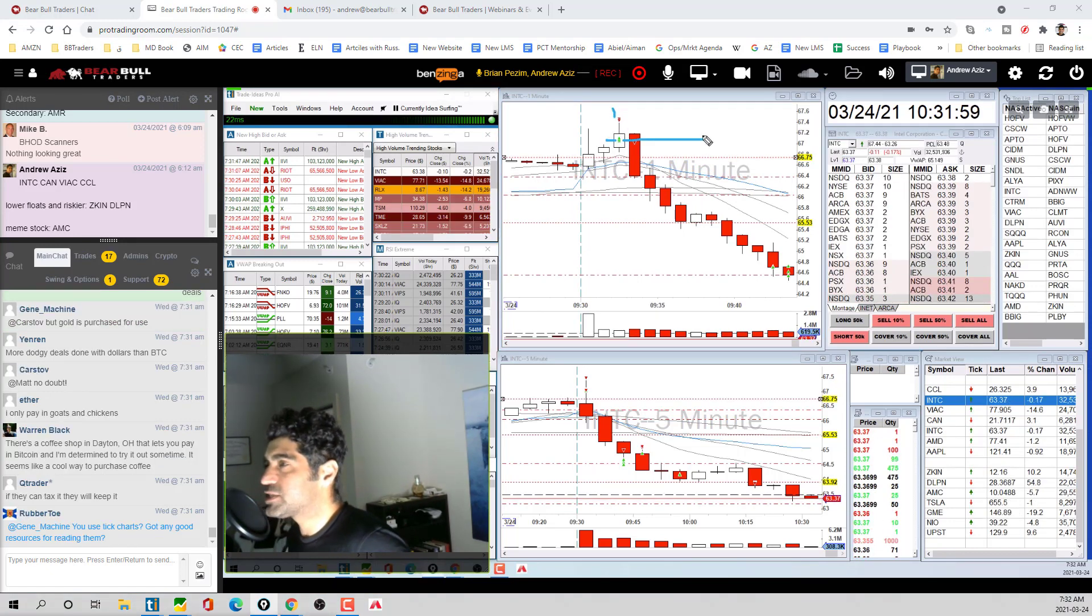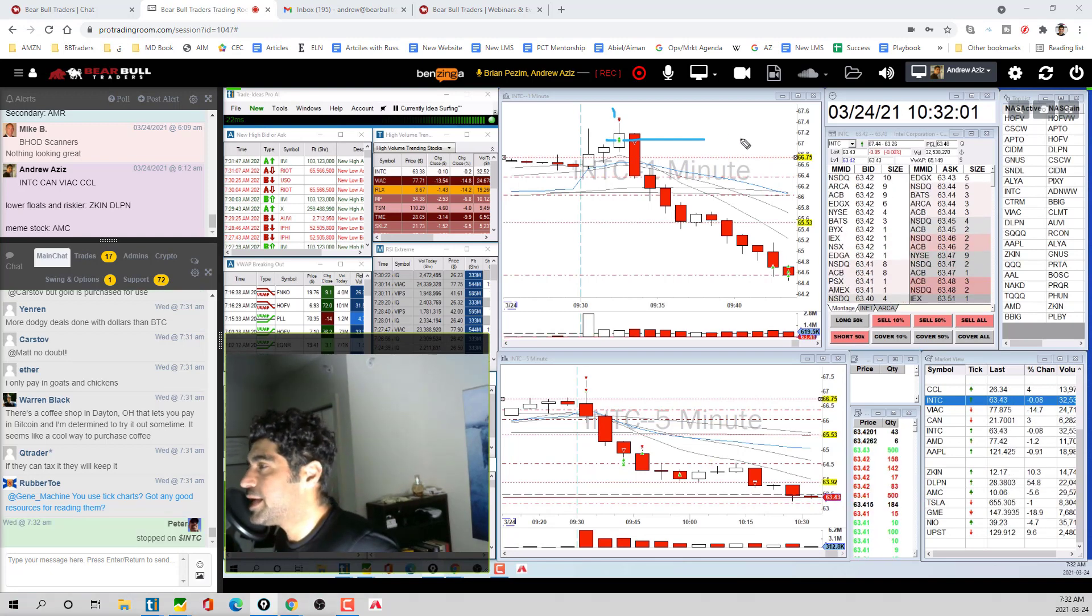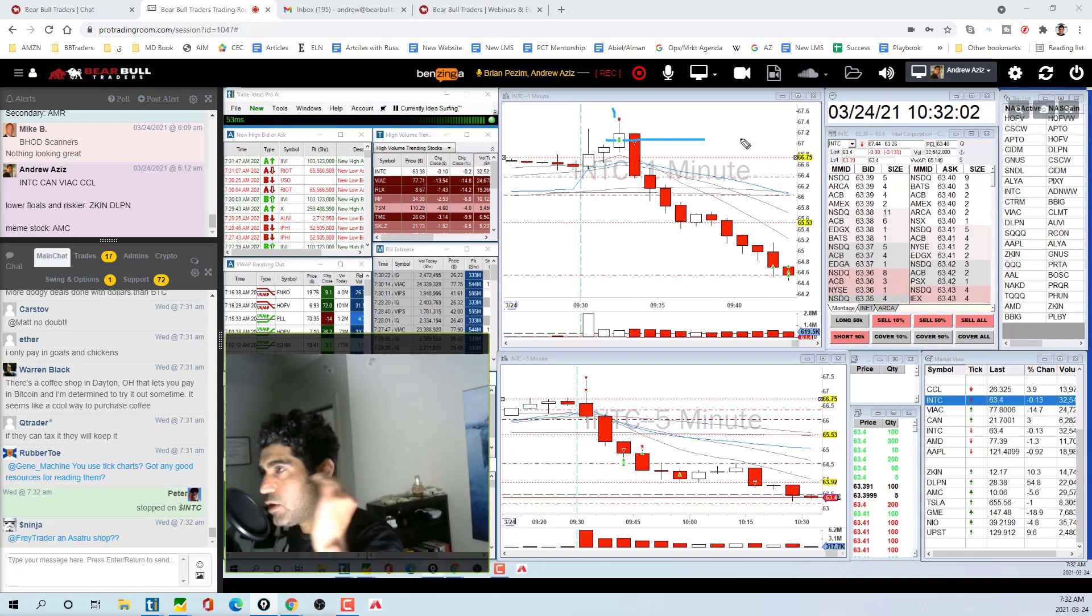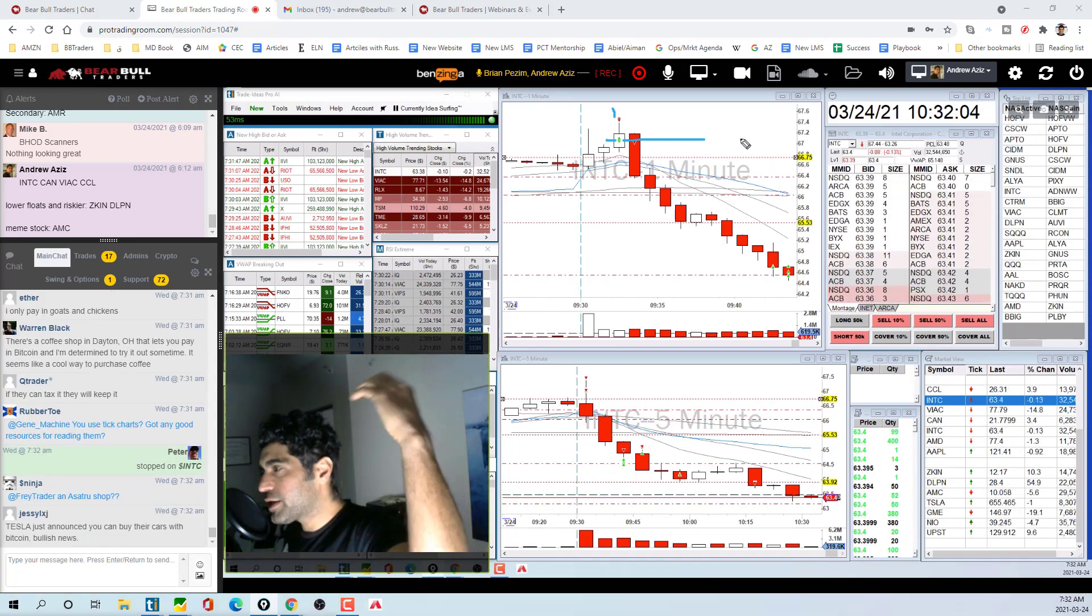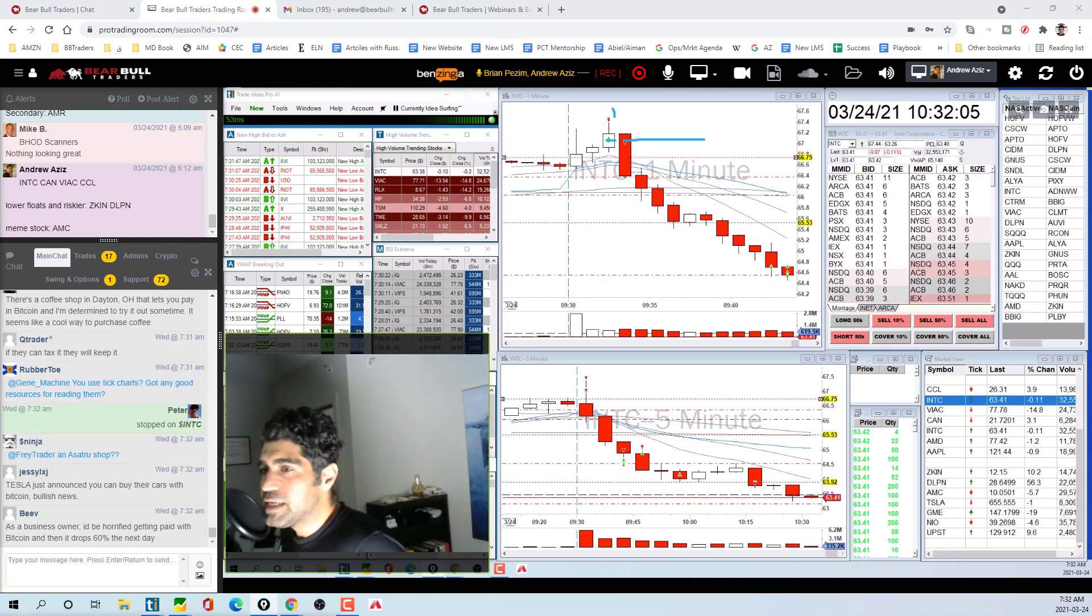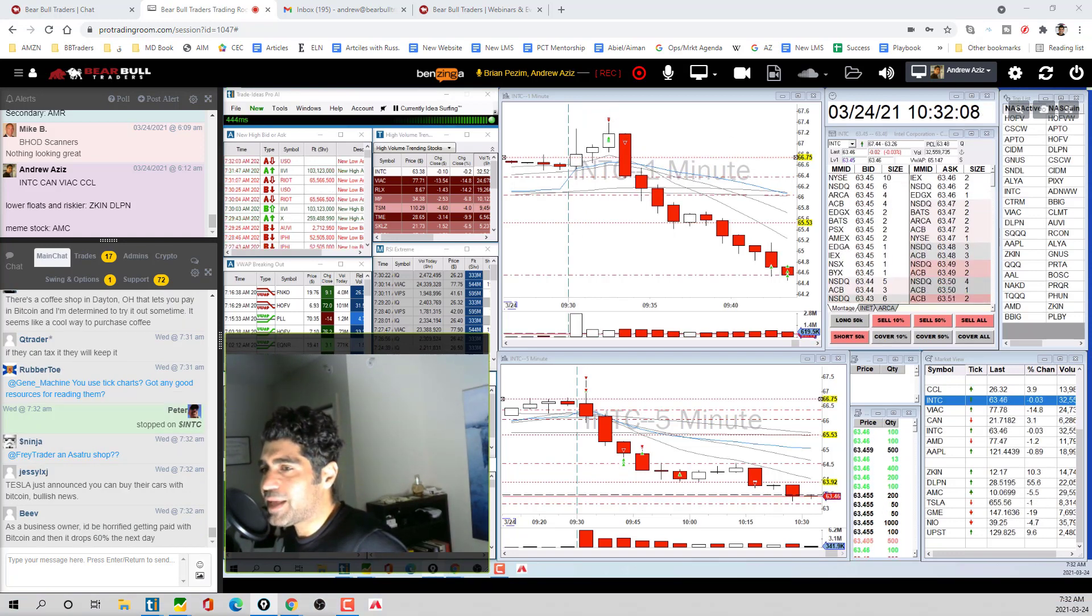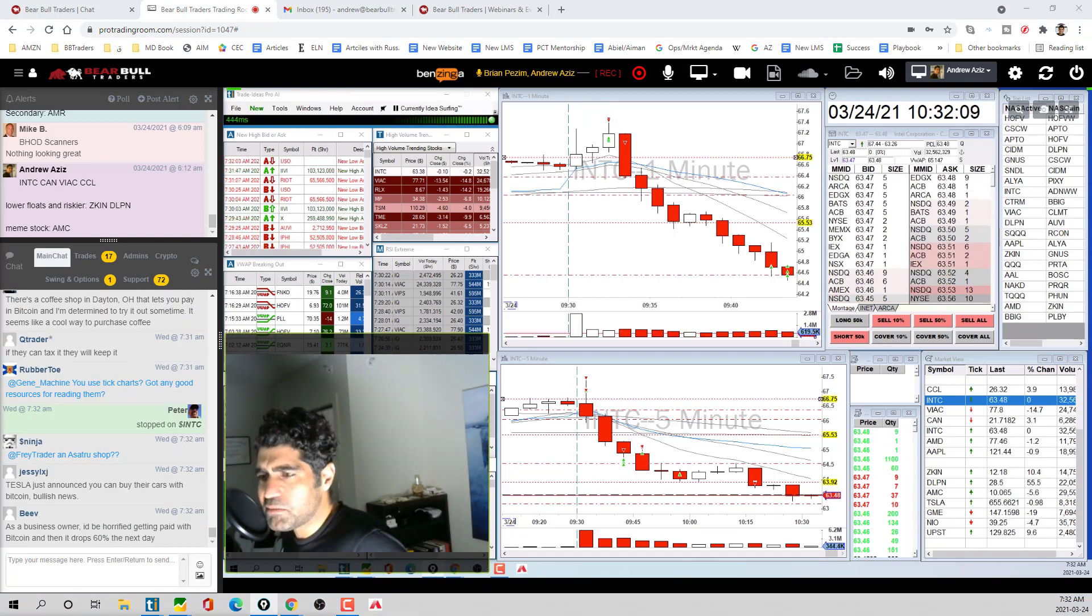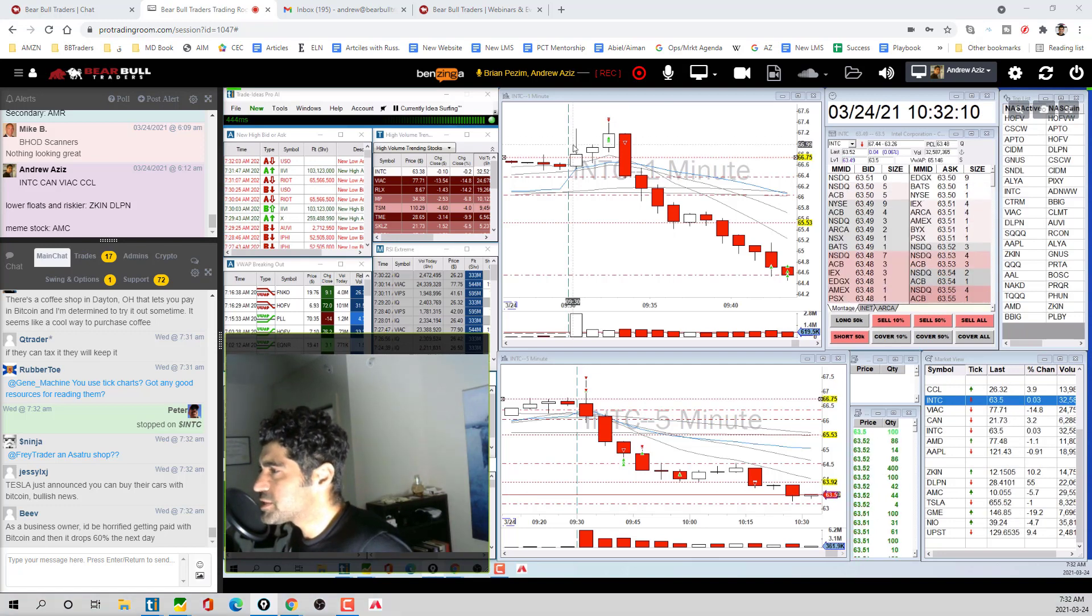That is really the way I do trade management. After you scale out, you never let the stock go against you. Always keep that profit in your pocket. That was a really good trade. I made about $900.